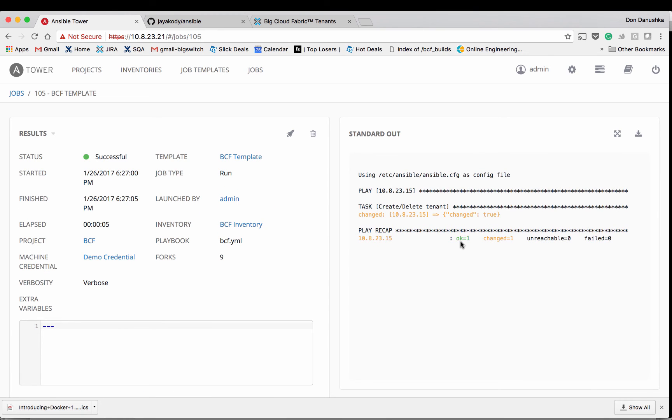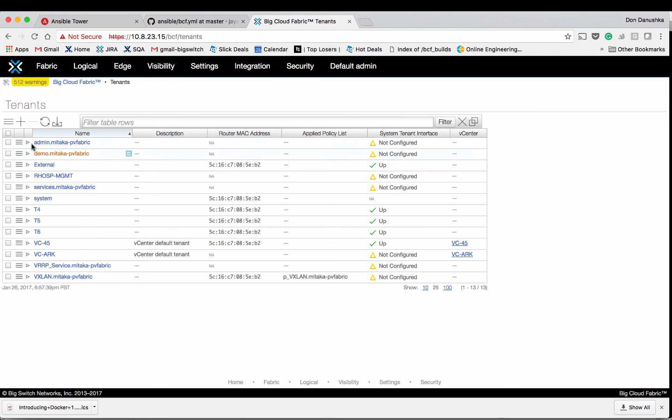It says the configuration got changed. But let's verify that on the Big Cloud Fabric as well.